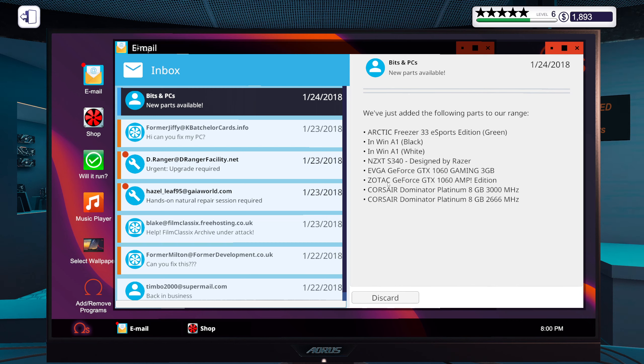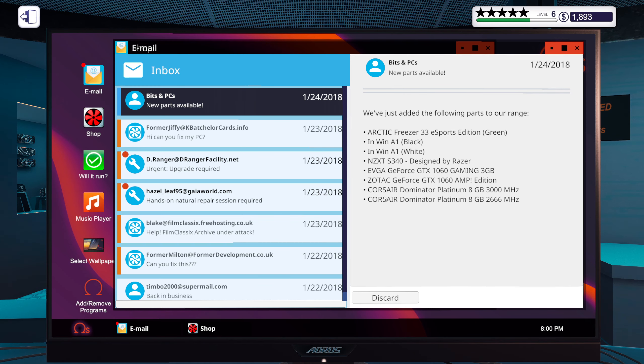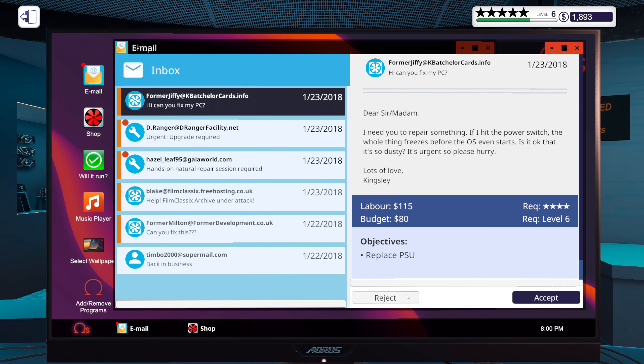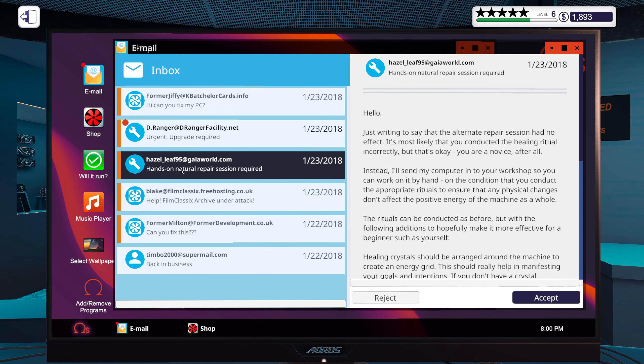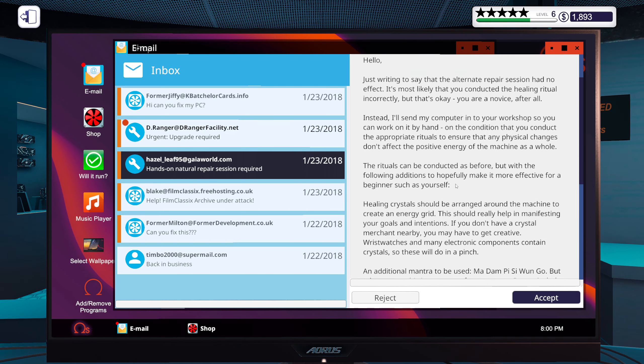And we unlocked some new parts. New cooler. I think those are cases. Another 1063 gig, not gonna even look at it. And another 1060 AMP Edition and some more RAM from Corsair. Nice.